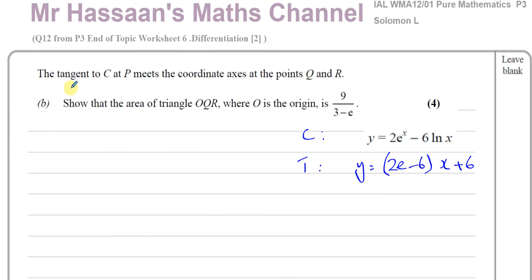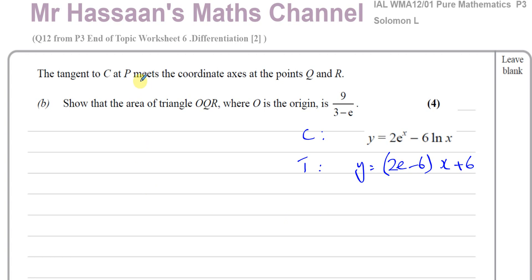Now for part (b) of this question. The tangent to the curve C at P meets the coordinate axes at the points Q and R. We need to show that the area of triangle OQR, where O is the origin, is given by 9 over (3 minus e). The tangent meets the coordinate axes — that means it meets the x-axis and the y-axis.